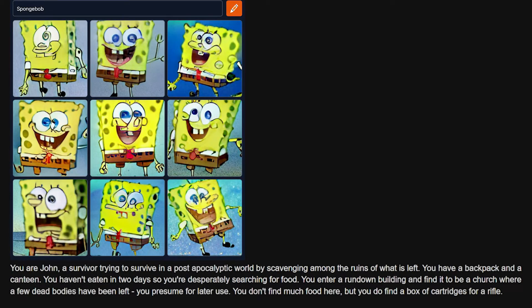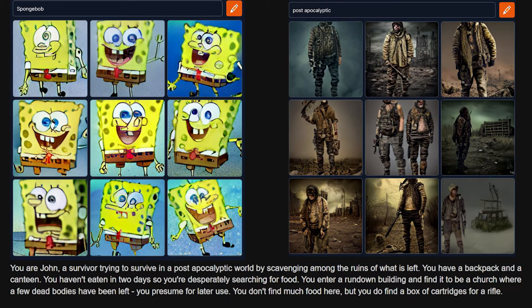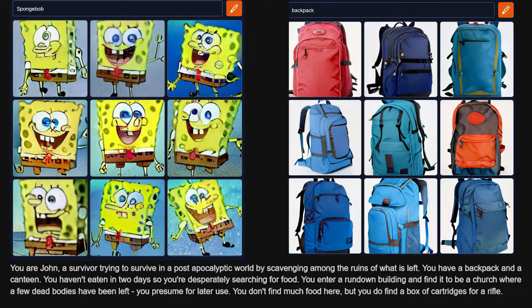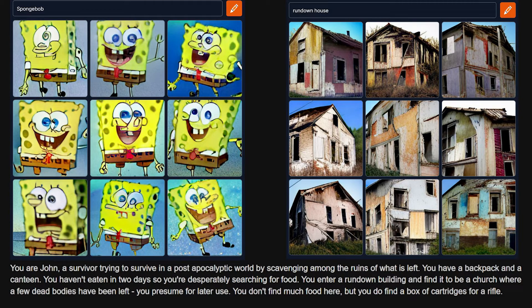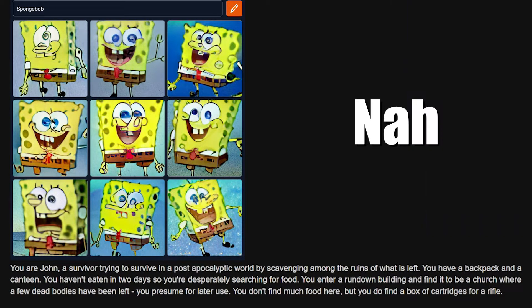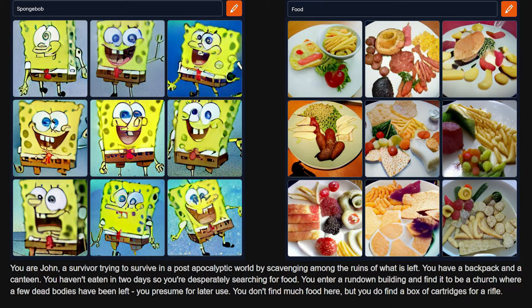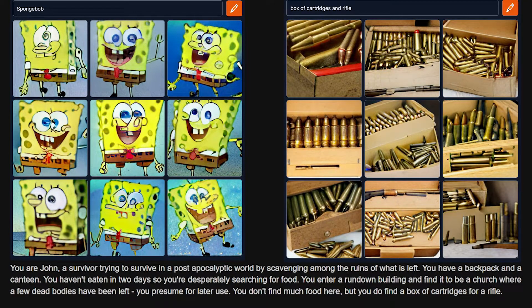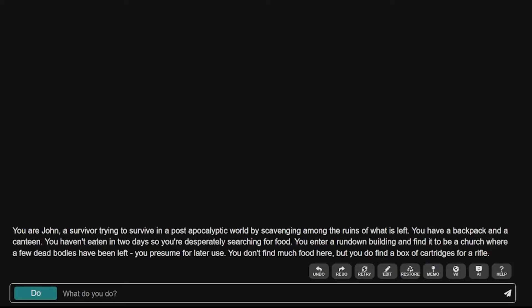You are John, a survivor trying to survive in a post-apocalyptic world by scavenging among the ruins of what is left. You have a backpack and a canteen. You haven't eaten in two days, so you're desperately searching for food. You enter a rundown building and find it to be a church where a few dead bodies have been left. Oh my lord. I don't think I ever want to hear Spongebob say where a few dead bodies have been left. This is already off to a bad start.